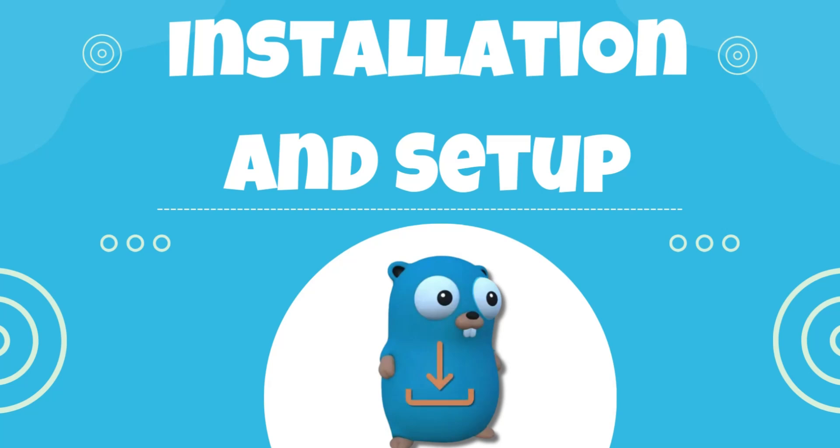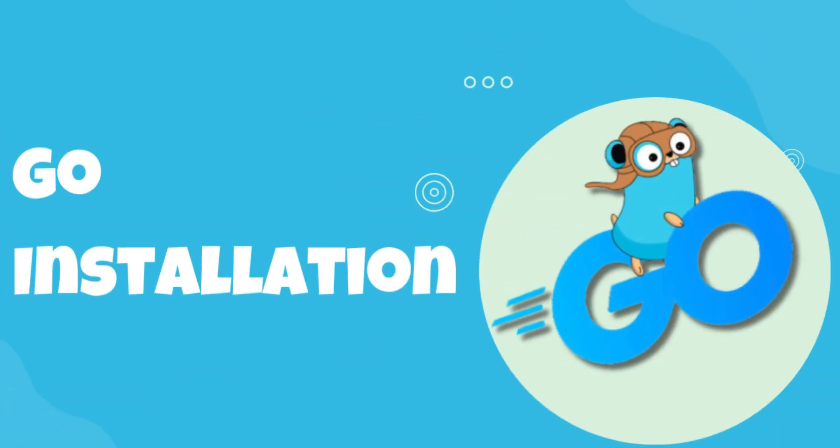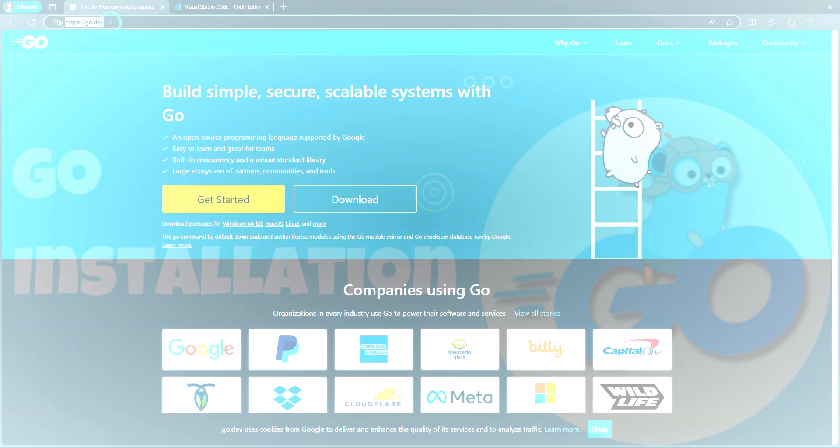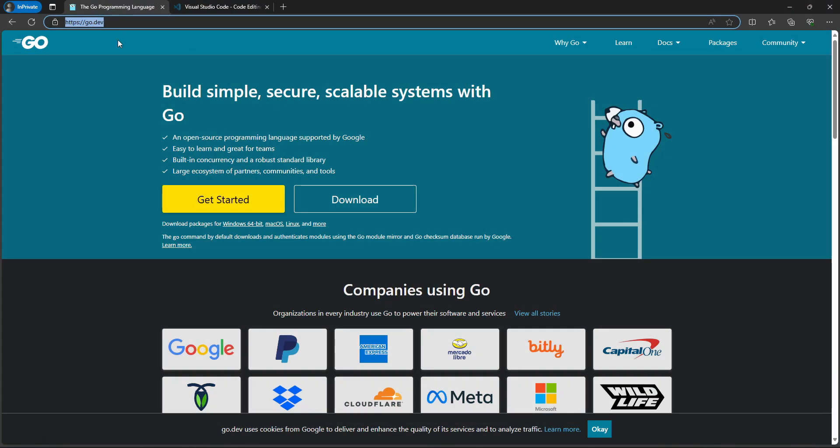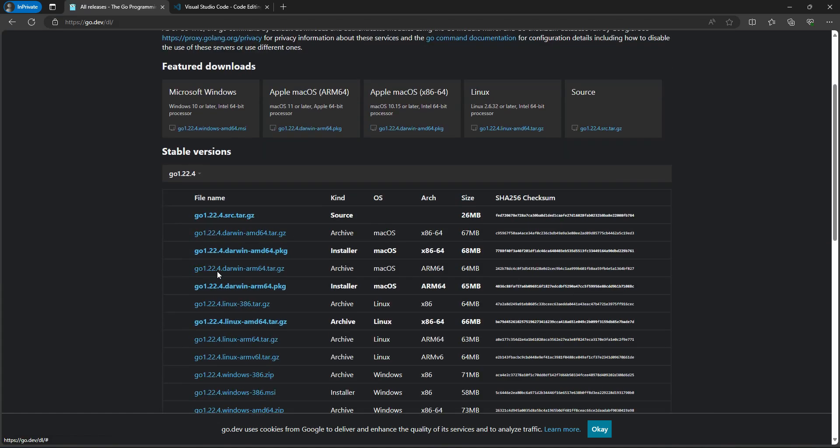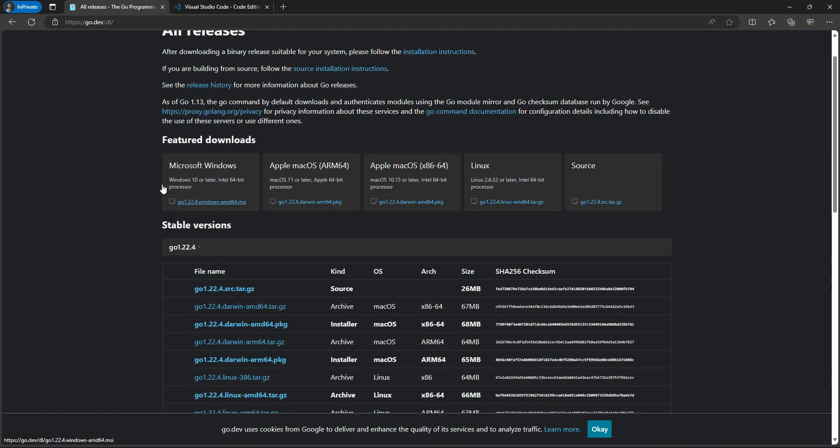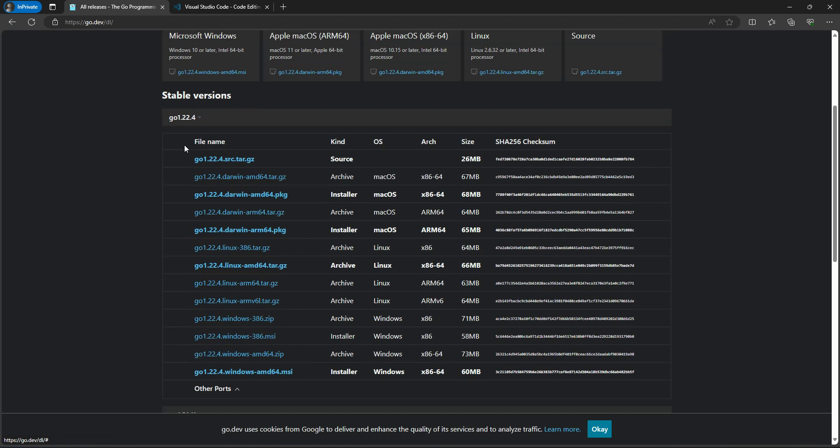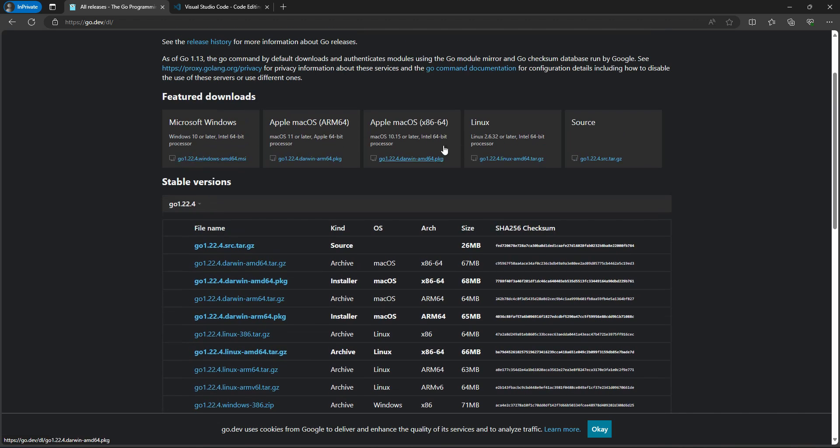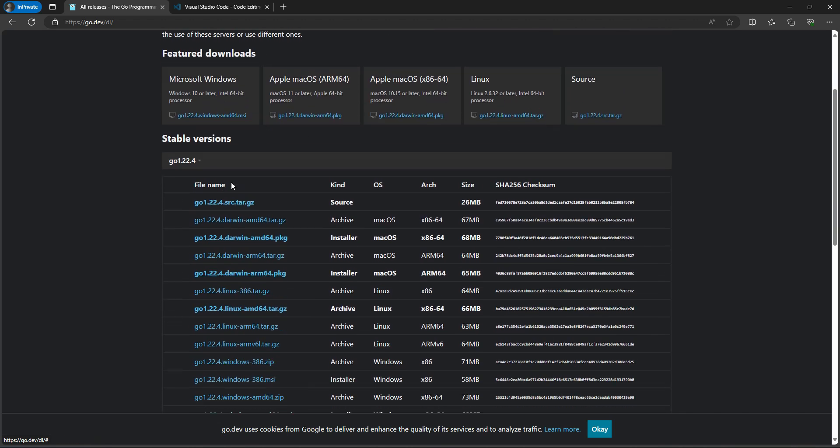Hey guys, in this video we will learn about Go language installation and setup. For installation, we can visit the go.dev website and click on download. Here we can see multiple OS-wise setup files. According to your computer OS, you can download the executable file and install it through the simple process of clicking next, next, next.